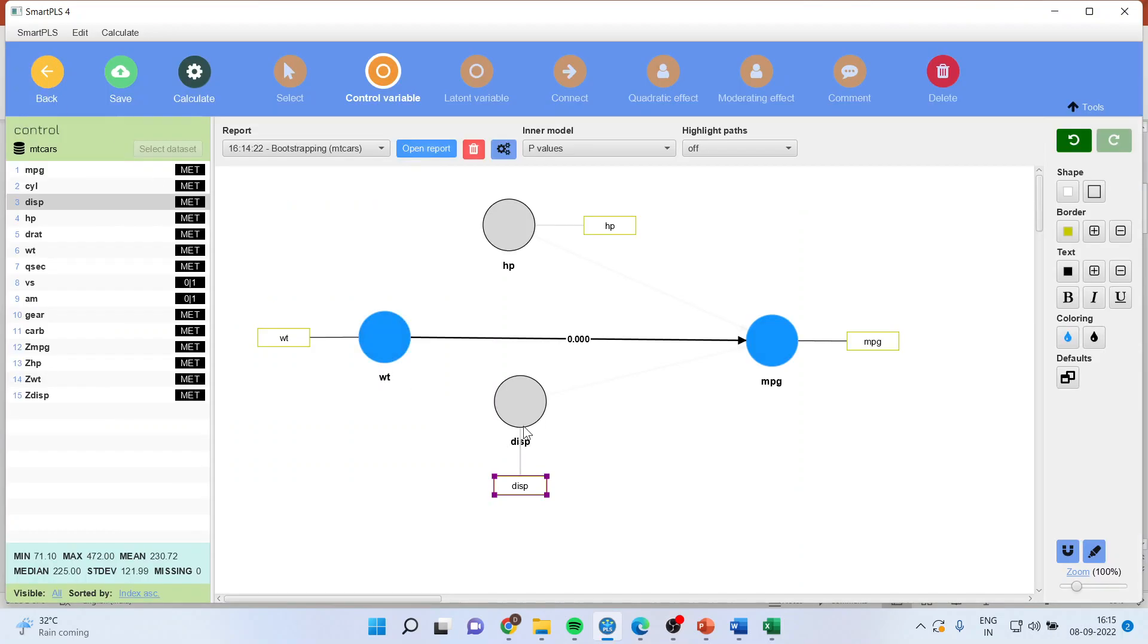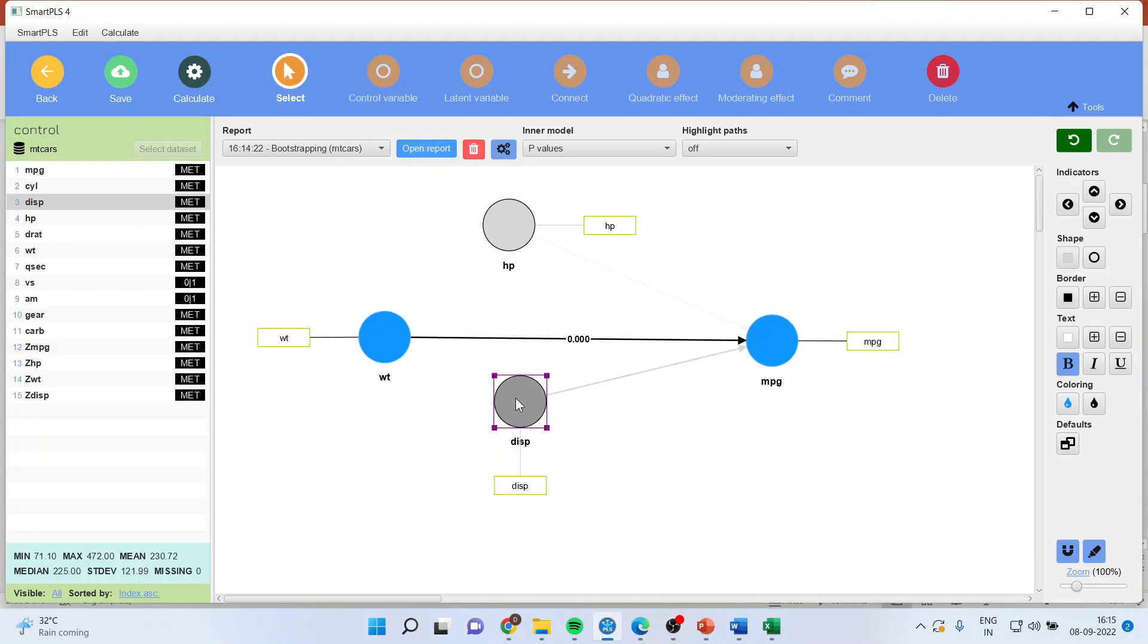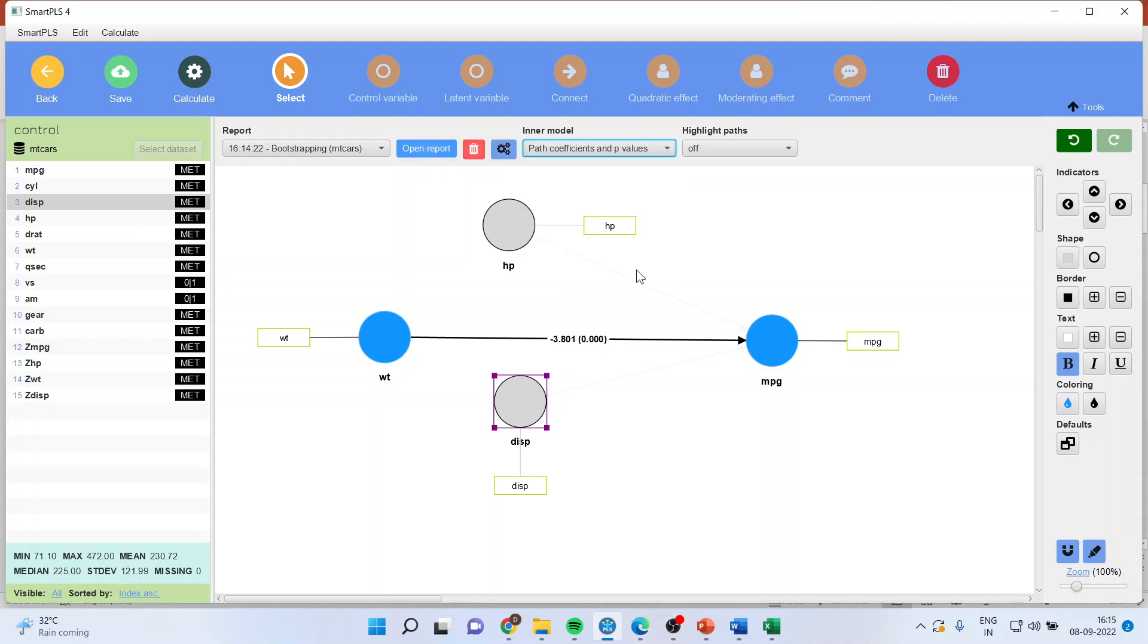If I remove the displacement, let me activate from path coefficients only. So even if I remove the displacement, just observe minus 3.801.